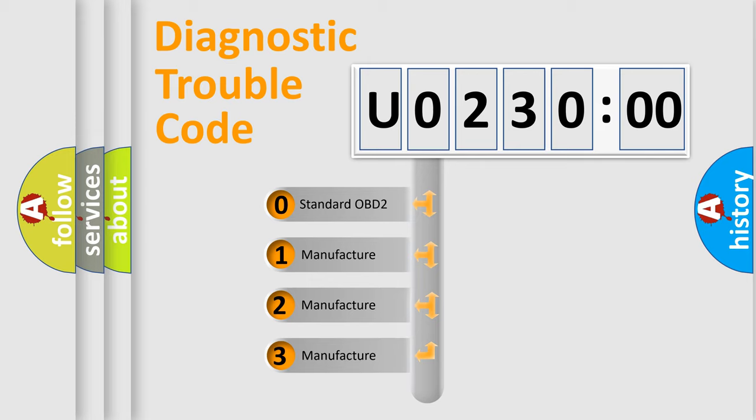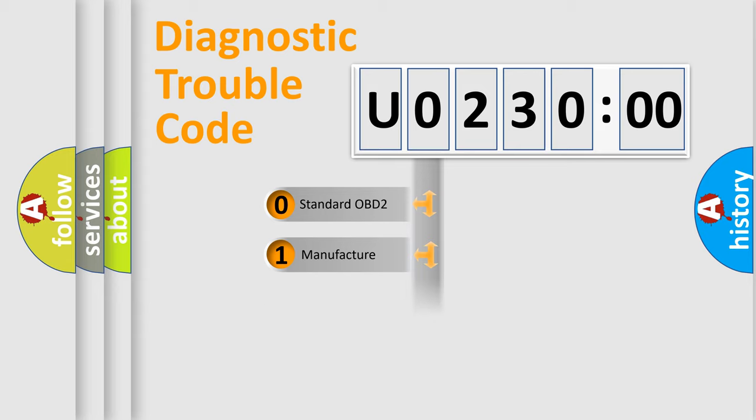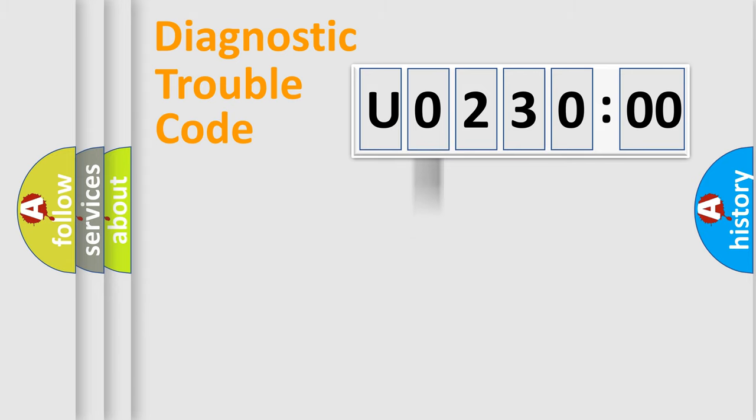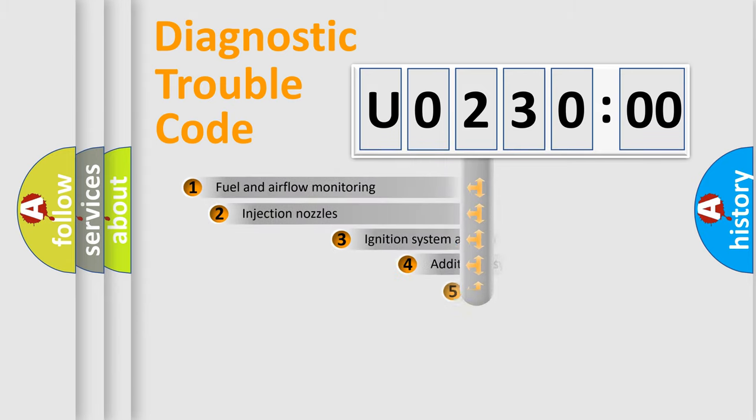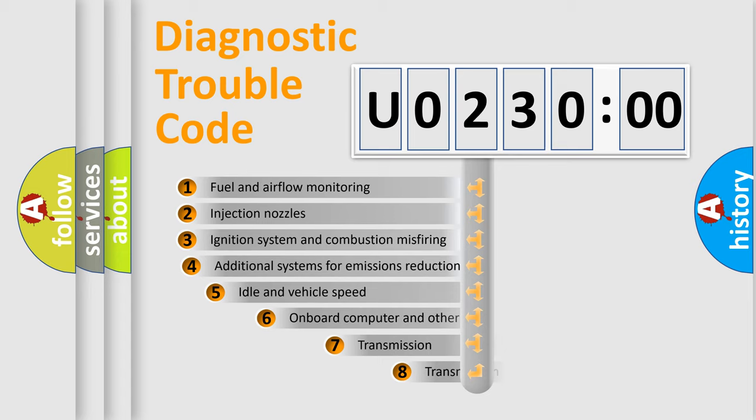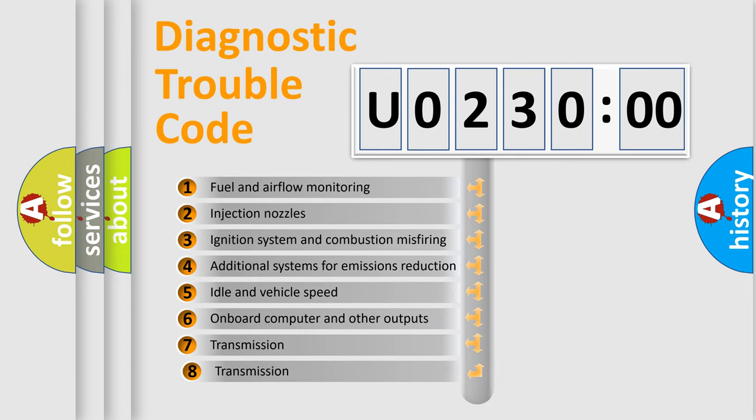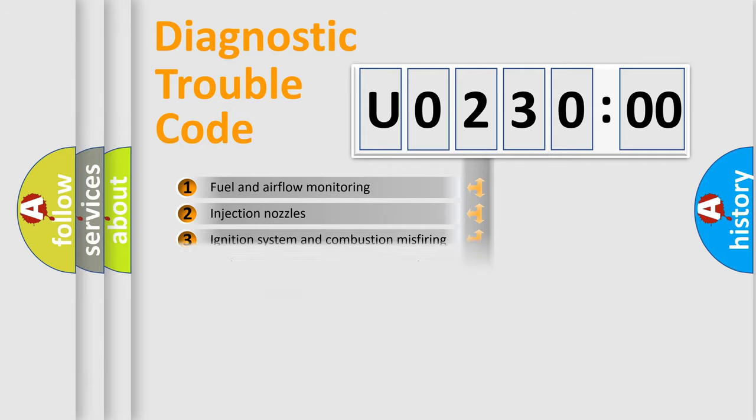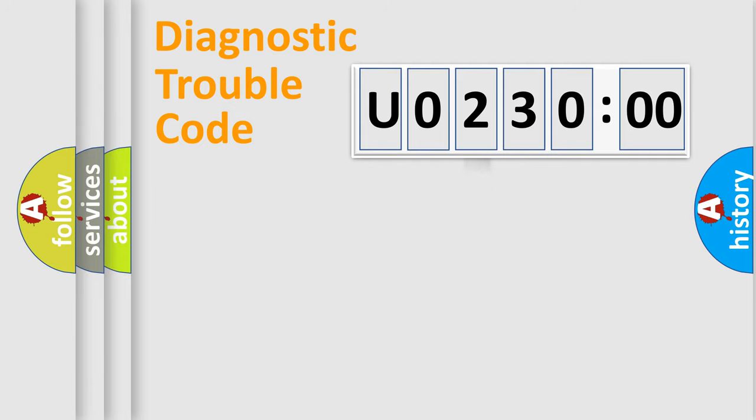If the second character is expressed as zero, it is a standardized error. In the case of numbers 1, 2, or 3, it is a more prestigious expression of the car-specific error. The third character specifies a subset of errors. The distribution shown is valid only for the standardized DTC code.